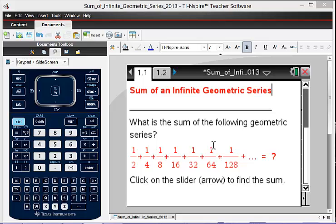It asks the question, what is the sum of the following geometric series? A half plus a fourth plus an eighth and so on.